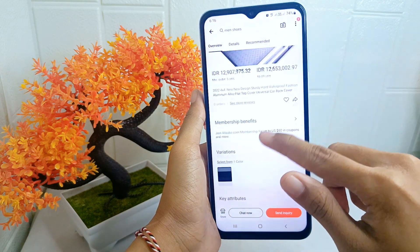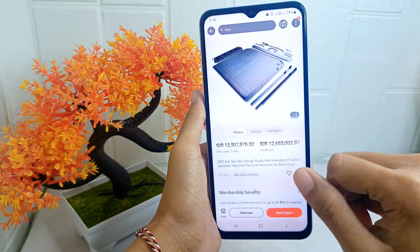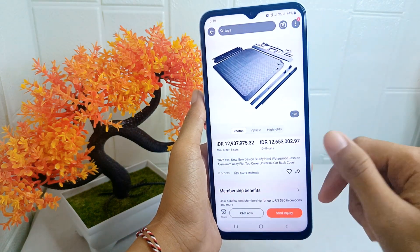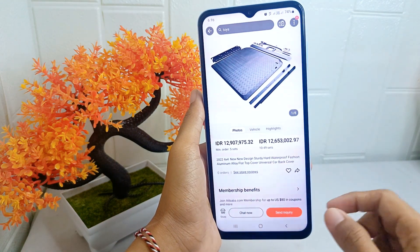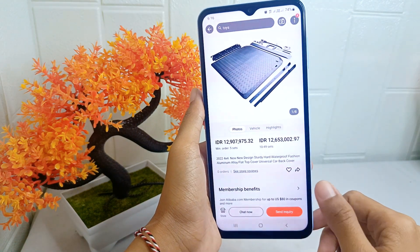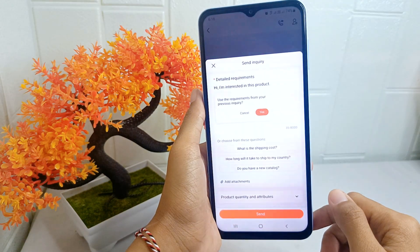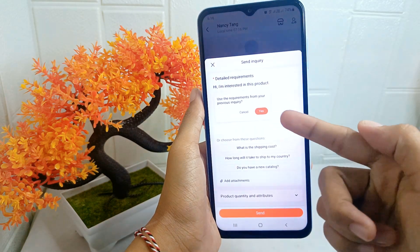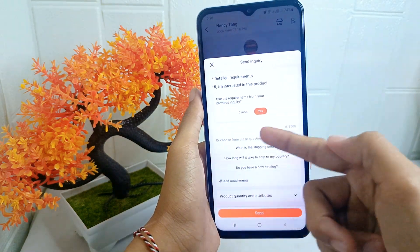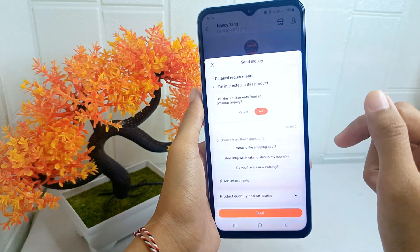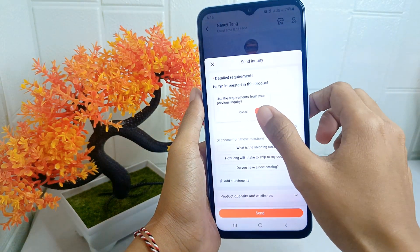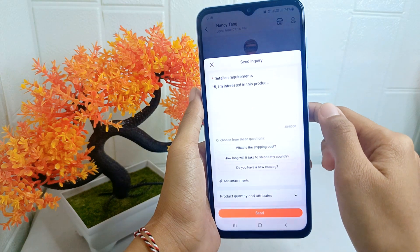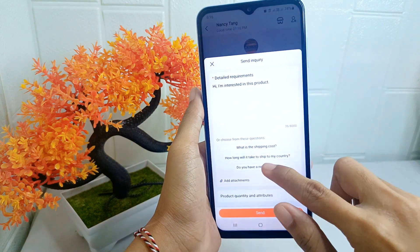After that, in the item's page, you can click the 'Send Inquiry' option. Here you can edit the text, but I will leave it as default. Then click send.